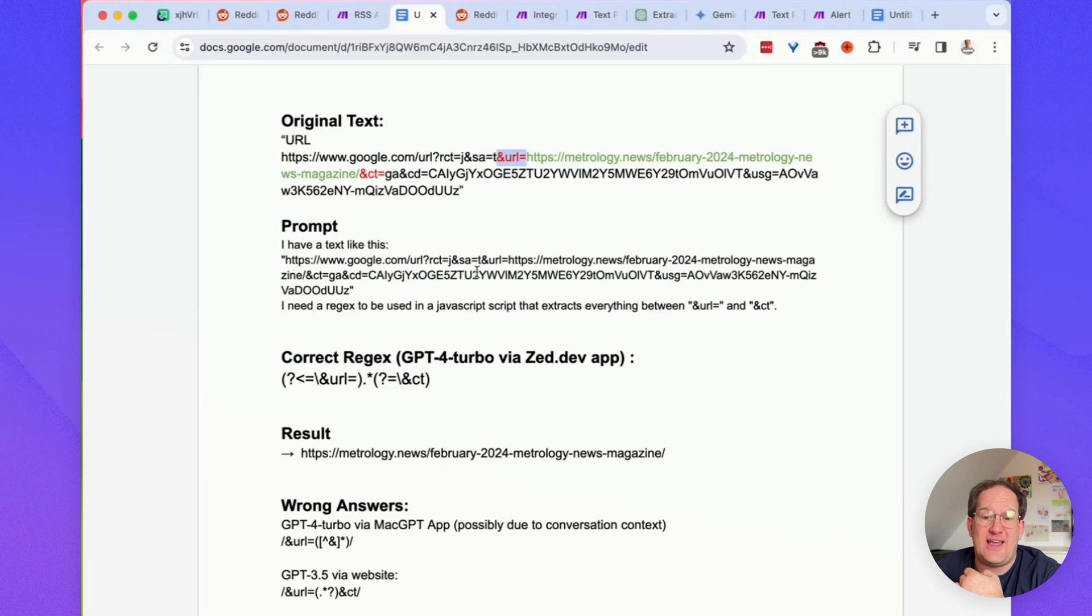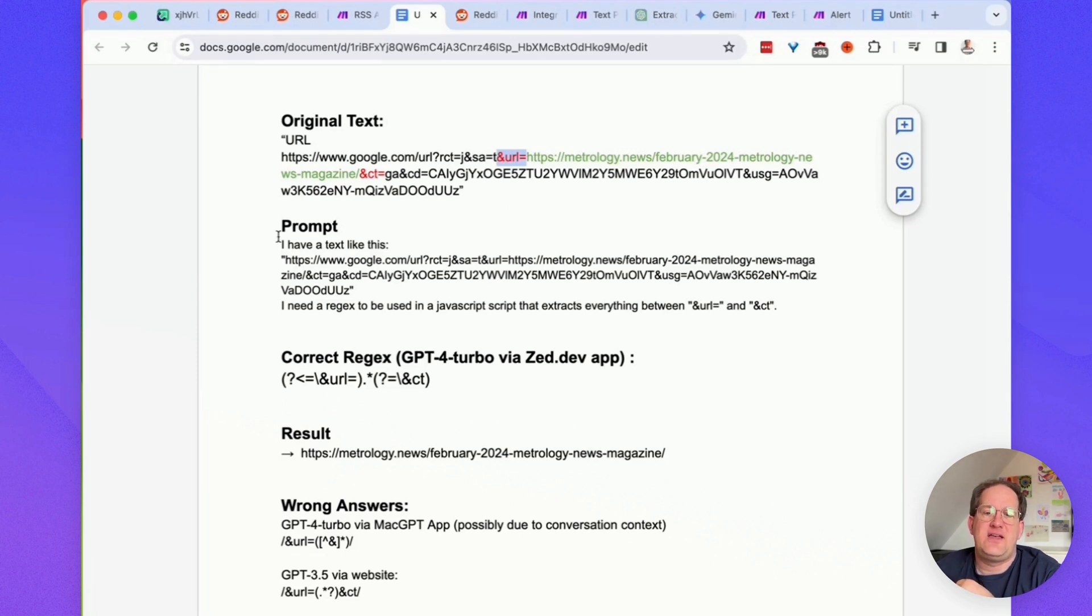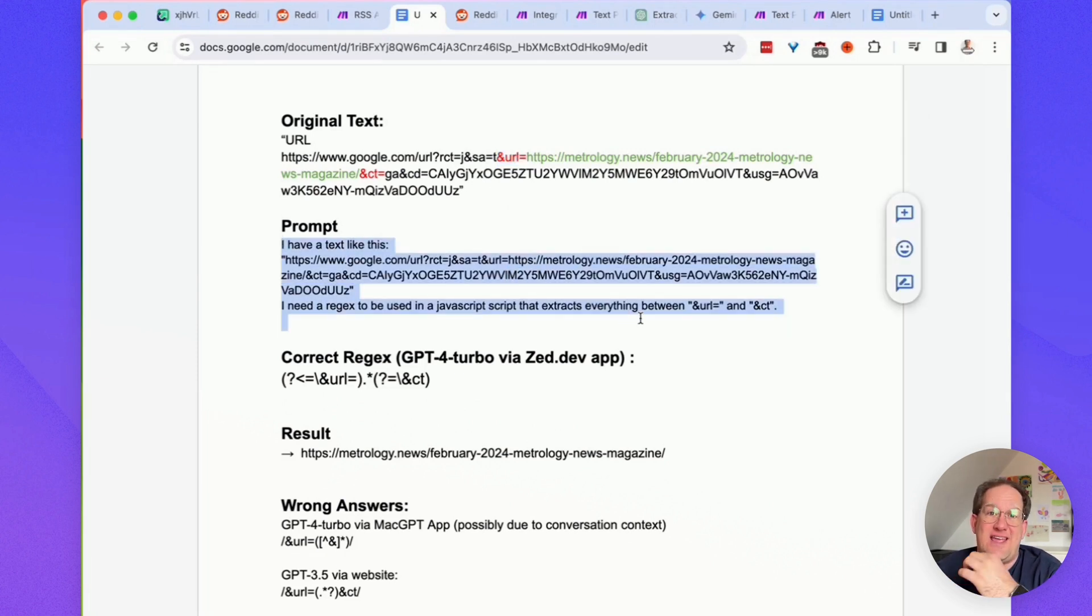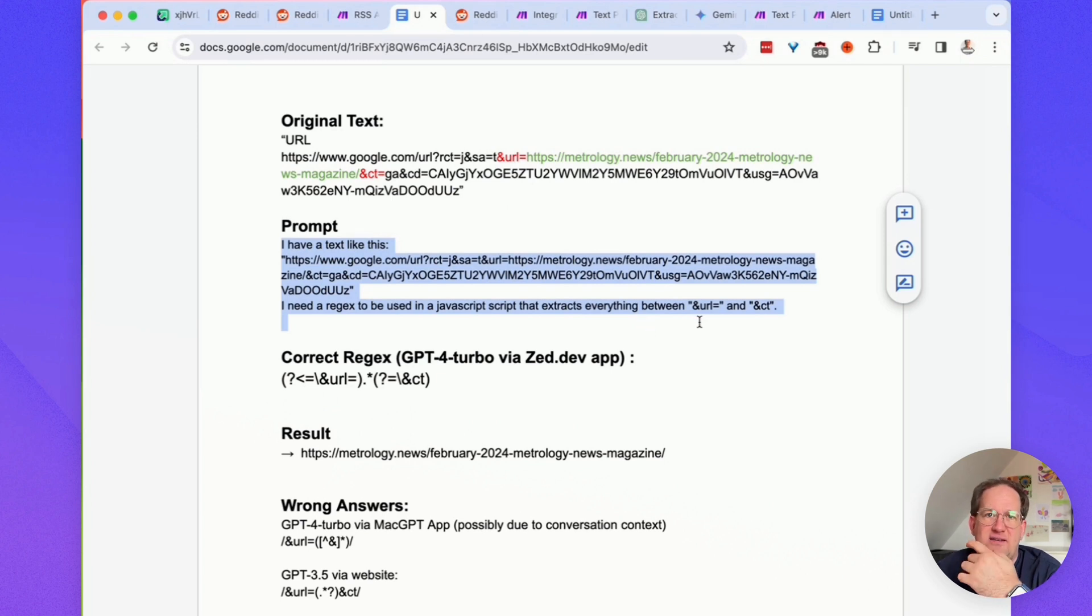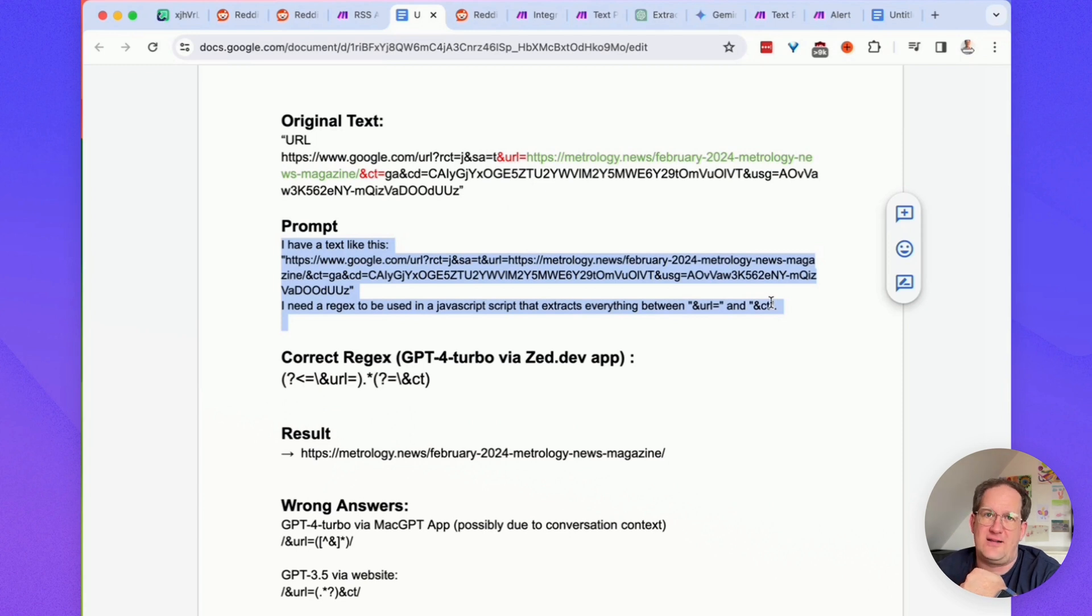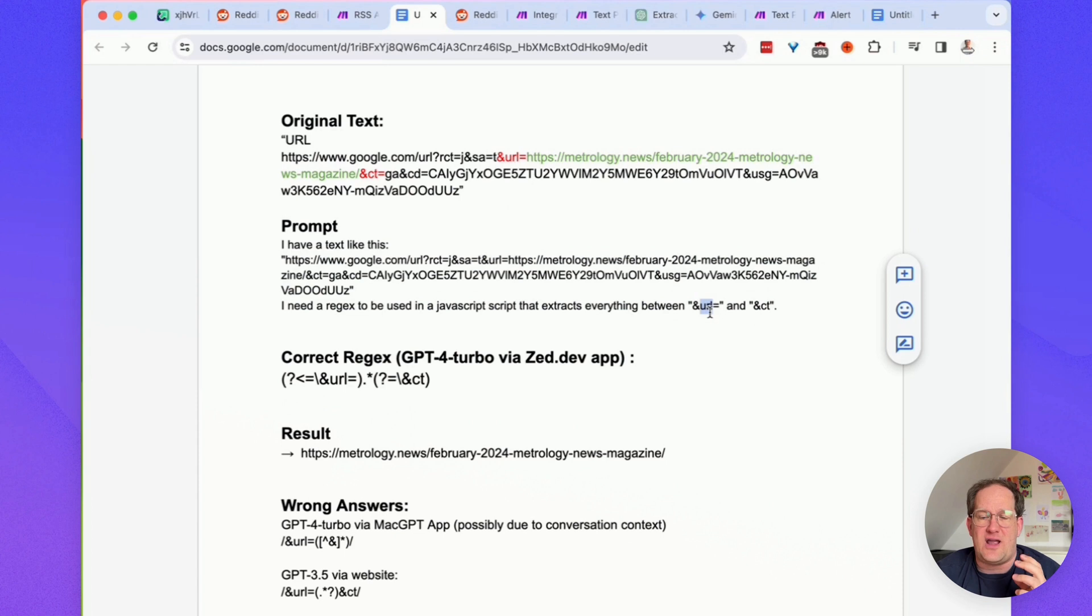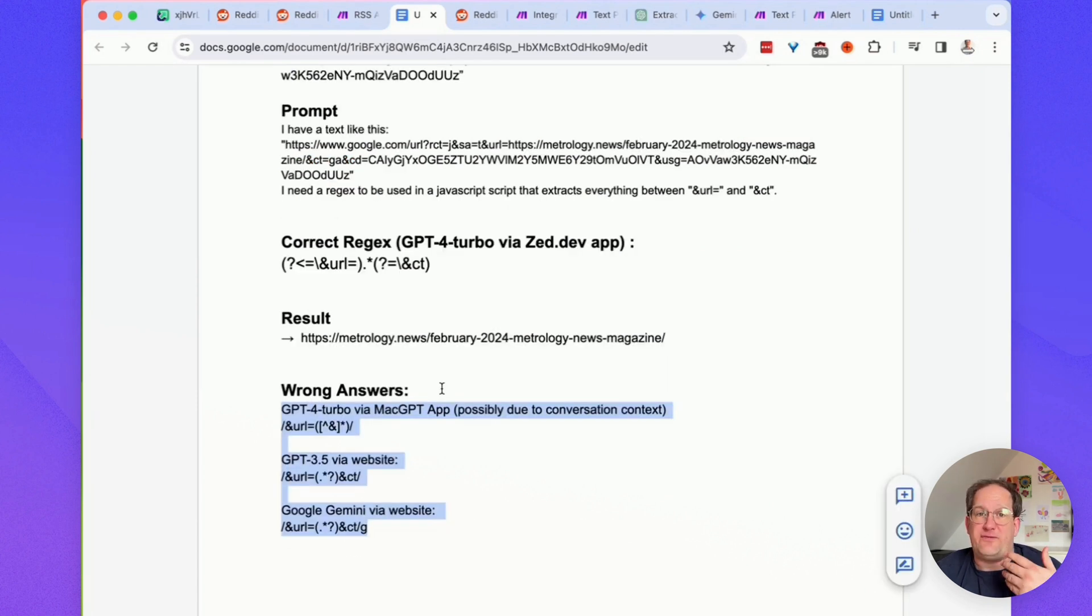So, the prompt I'm using to get this regex from ChatGPT, for example, is this one here. I'm giving it the text snippet that I have, and I'm telling it what I'm looking for. I could also tell it to extract the internal URL, and maybe it would be smart enough to come up with an example, but I find it's more helpful if I really give it concrete instructions what I'm looking for.